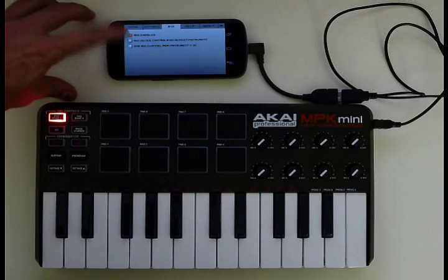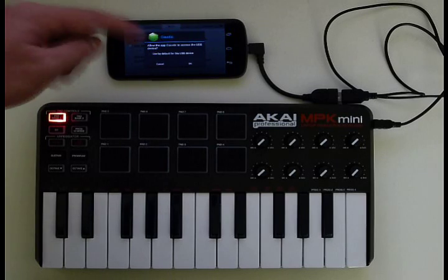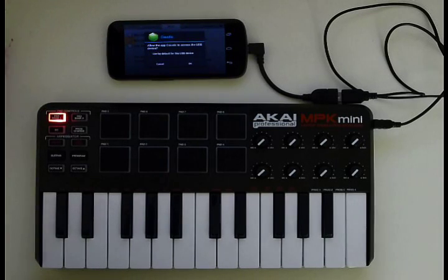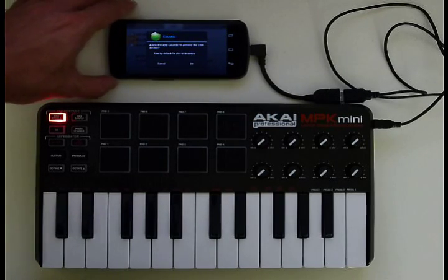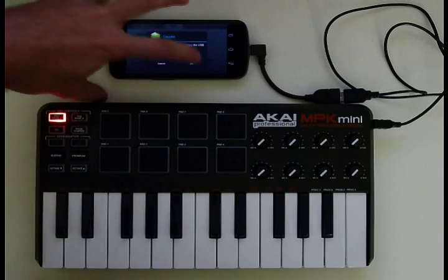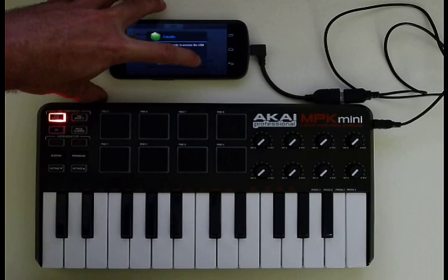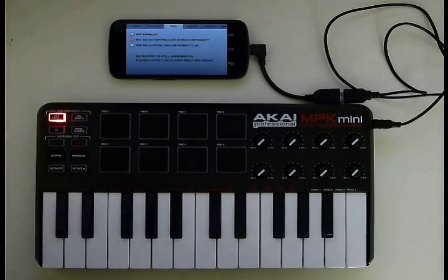So I'll select one of these — I'll explain them later. But if I select one right now, you'll see this brings up a pop-up. This is Android asking if Caustic can have access to the device. So I'll grant it access.